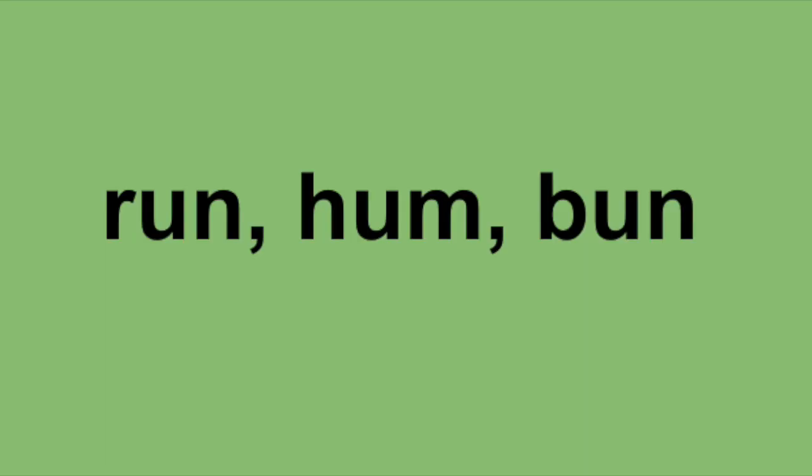The most important thing is to keep practicing. You can start by practicing writing the words of the week: run, hum, and bun. These words all use the letters of the week, and one letter we learned last week, lowercase u. I'll show you how to write the words once, and then you can keep practicing.